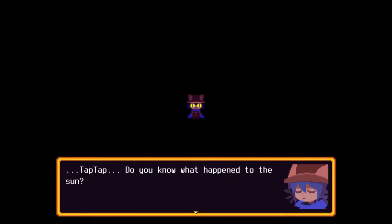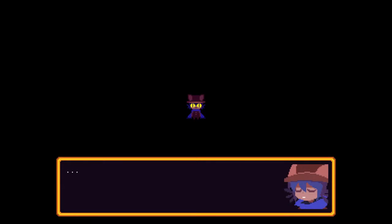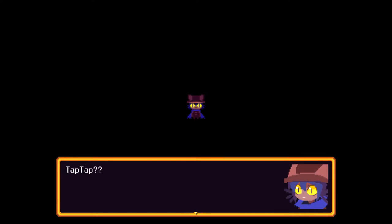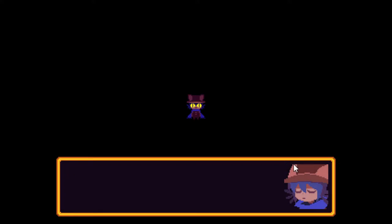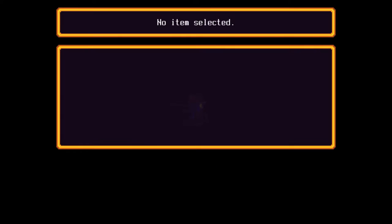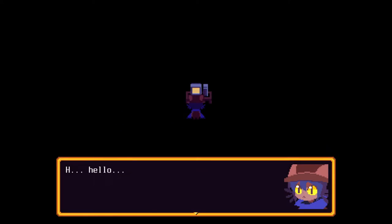Do you know what happened to the sun? No. Come on, tap-tap. I don't know where it is. What's going on? No items. Oh. Hello. Hello, Nico. Hello?